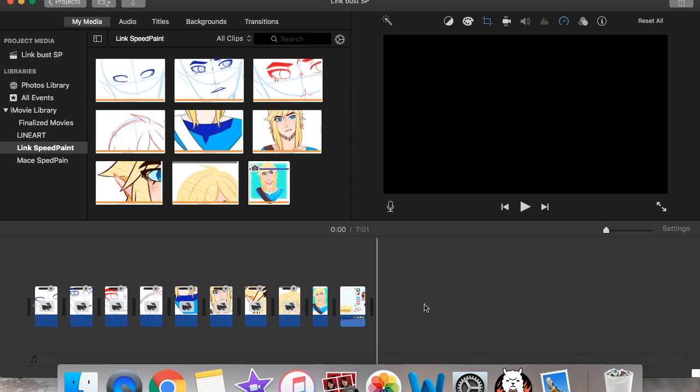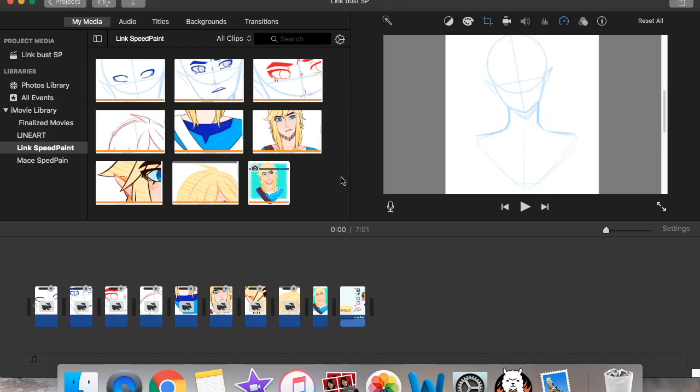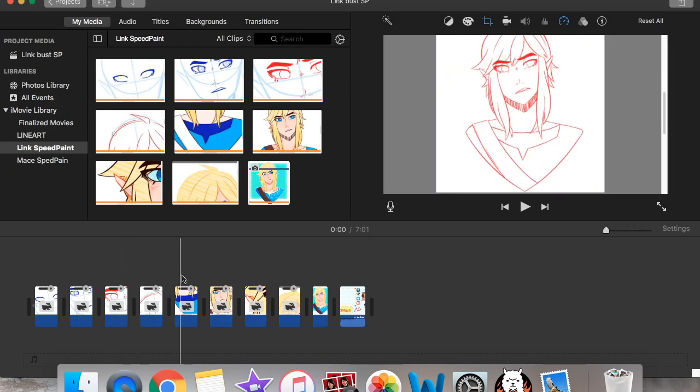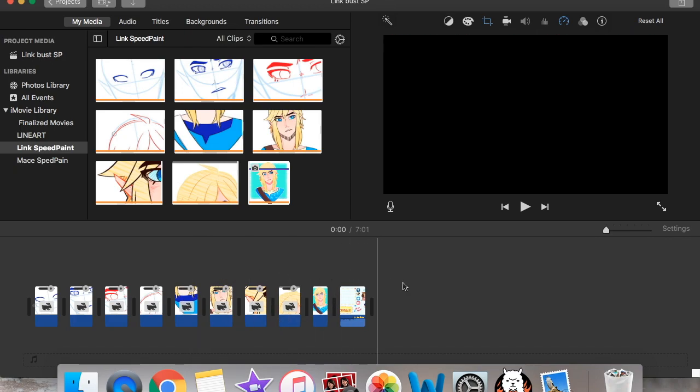When I was recording with my Windows, I don't even remember what kind of computer I had but it had Windows. I would edit using Windows Movie Maker. But this is the program I use for making my speed paints.